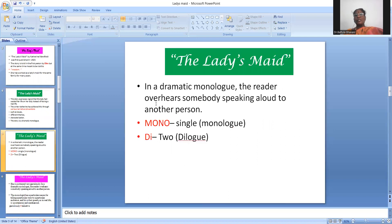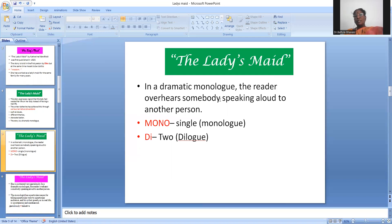What is a dramatic monologue? The reader overhears somebody speaking aloud to another person. When we are reading the story, we come to know that somebody is speaking aloud to another person. In a dramatic monologue, the character wants to express on stage that they are speaking to some other person — they don't actually speak to them directly, but the impression is created. That is called a dramatic monologue.